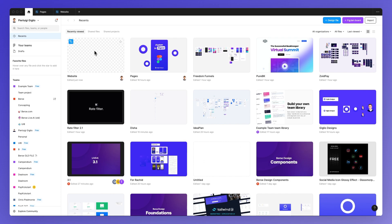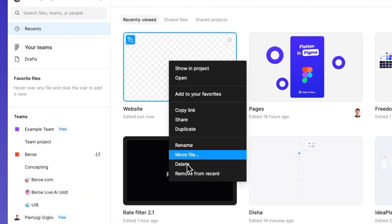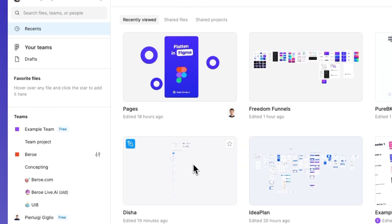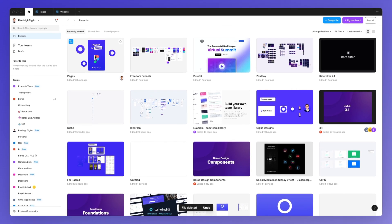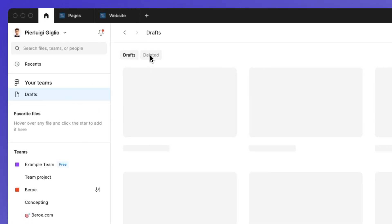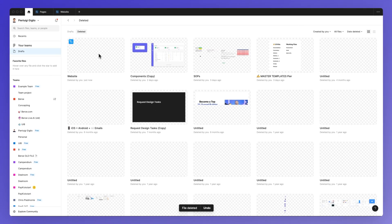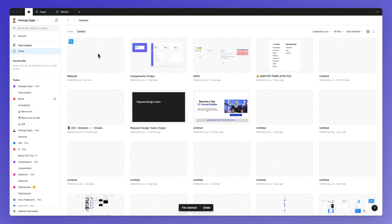Now in order to delete a design file it's actually very simple — simply right click on it and you can find right here the delete option, and as you click on it you're going to be able to delete it. If you mistakenly deleted a file simply click on undo, or go under your drafts and under the deleted section you're going to find the recently deleted files.